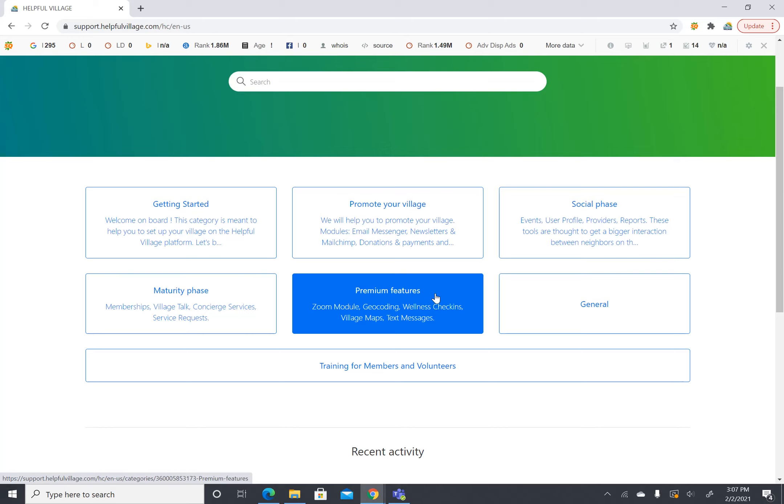Next thing we have is the premium features we offer. This includes the zoom module, geocoding, the check-ins module, village maps, and text messages.